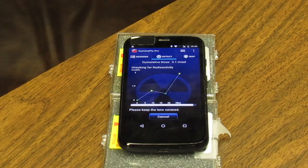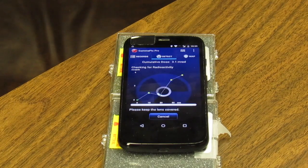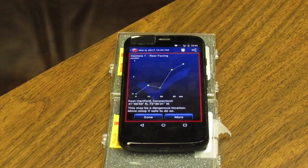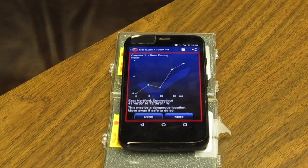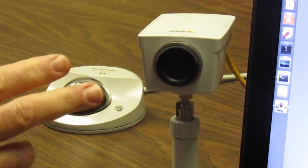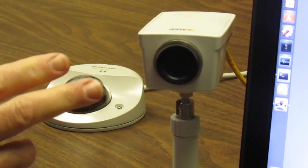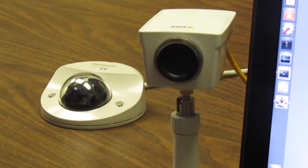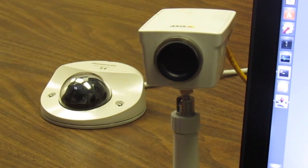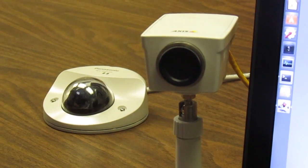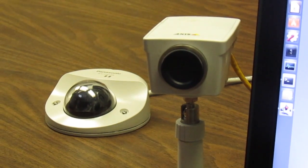When a reading is complete, the data is encrypted and sent to the secure server where it can be analyzed and displayed with other collected readings. This is an access camera we're using for development. GammaPix also works with network cameras from other companies such as Panasonic or Bosch. These cameras are generally used for surveillance, but in this case we've covered the camera lens.